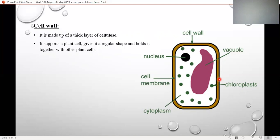The cell wall is like a wall of bricks. Consider a cathedral swimming pool — if there is no wall around the water, the water is going to spill out. But the wall of the swimming pool keeps the water within that boundary. Similarly, the cell wall supports the plant and keeps it in its shape.